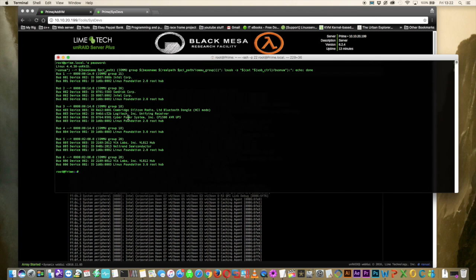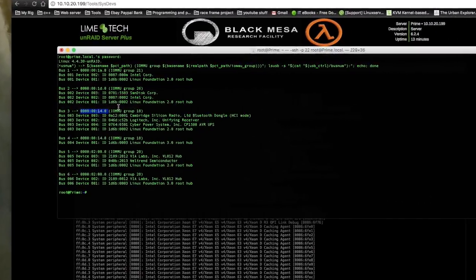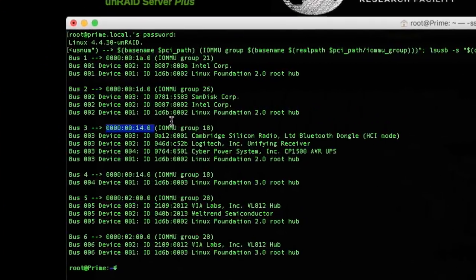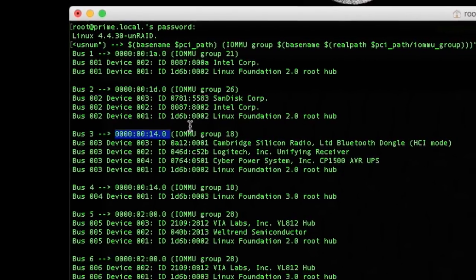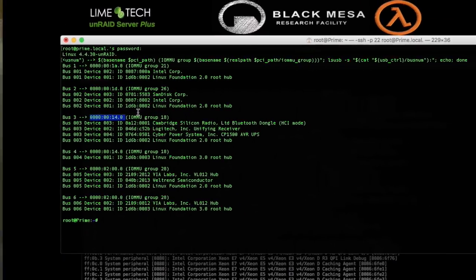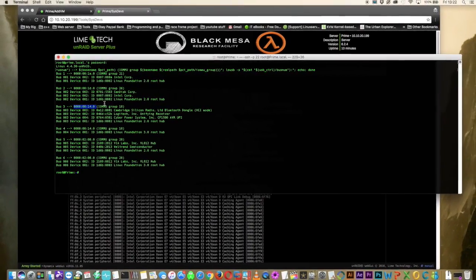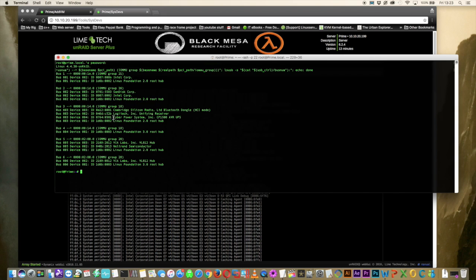So let's move down to bus three. Here we can see that it's in IOMMU group 18. And this is the controller ID. And if you also look at bus four, you'll see the same controller ID number as in bus four. And it's the same IOMMU group. So this controller basically controls bus three and bus four on my server. And here you'll also see the devices I've got plugged into this controller. I've got a Bluetooth dongle here. And I've got a Logitech unifying receiver for my keyboard and mouse. And here's my UPS that's plugged in here. So basically this controller I could easily pass through without any issues because there's nothing important plugged into it.